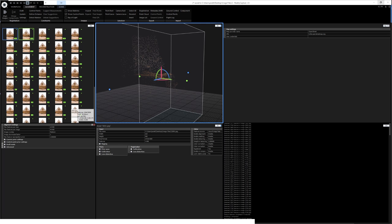And that is to create a photogrammetry model from a single photo. Well, how would we achieve that?